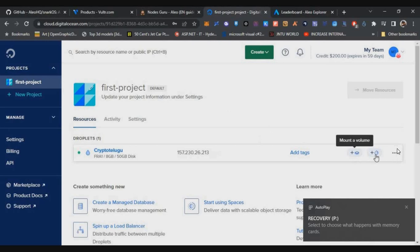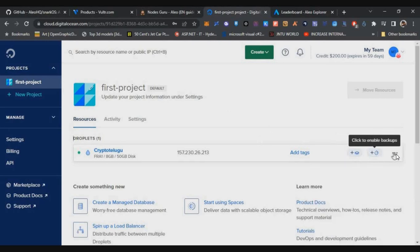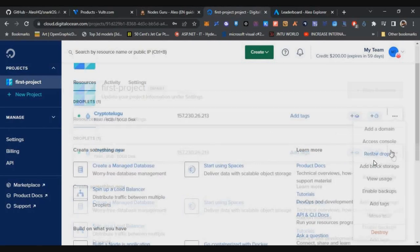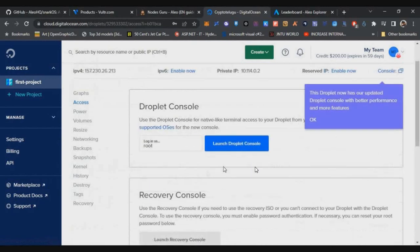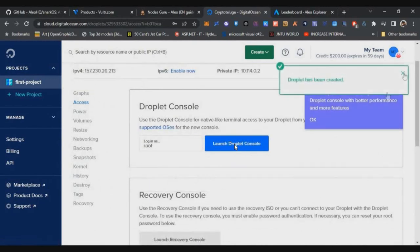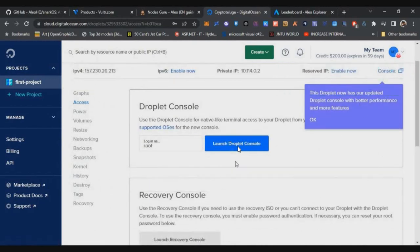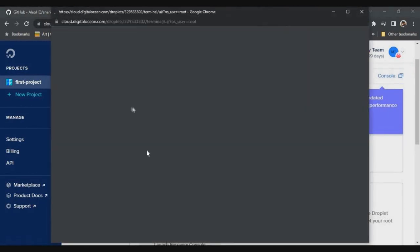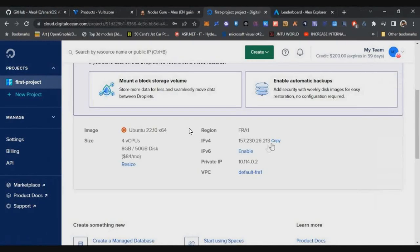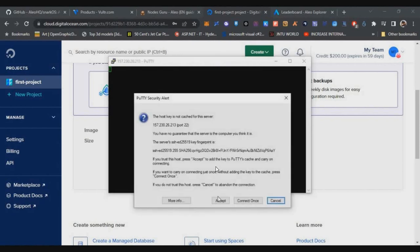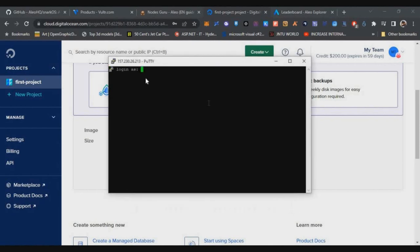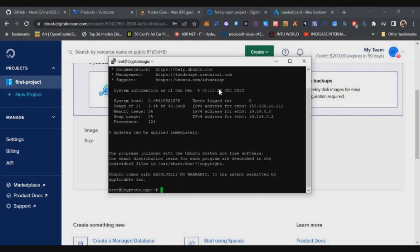If you want to access the console directly from browser, you can do it by clicking on these three dots. Just click on access console. If you're using Mac, you can use that, and then just click on launch droplet console and you can directly access your server. In case if you're using PuTTY software in Windows, you can use that also. You just need to copy the IP, allow that, and enter the user ID as root and password will be shown in your profile where you created the server. Just paste that and proceed to the next step.